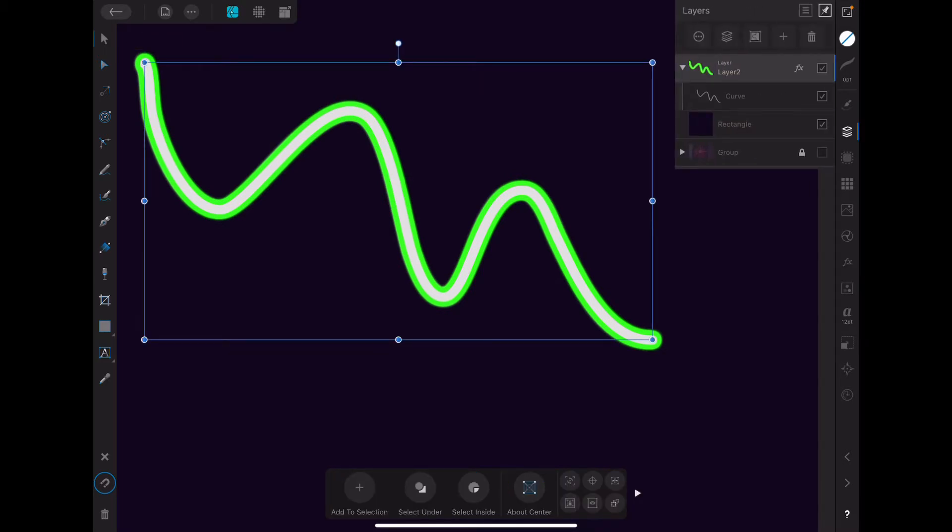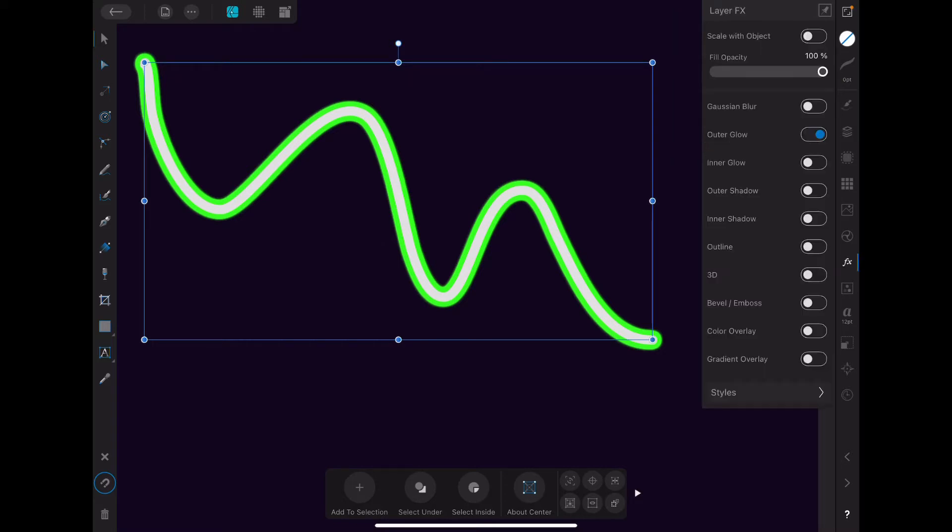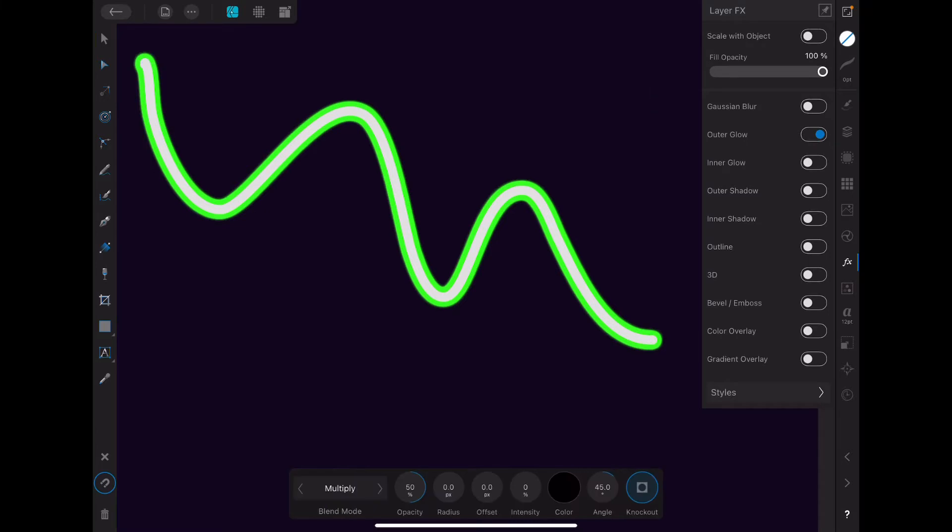Now for the extra punch, again, we make sure we're in the layer, not the curve. And we go into, let's say, outer shadow. And it might be a little confusing some of them, but just bear with me.